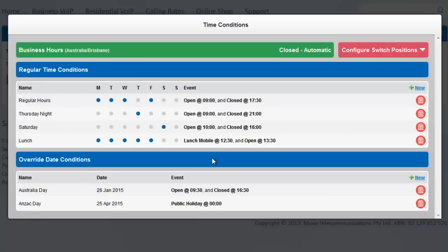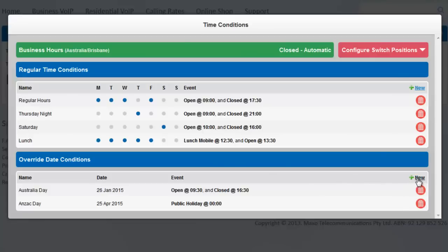When you add a date range instead of a single date, those events will occur on each day during the override period. If you need to add more events to your override, just add multiple overrides on the same date. They will all run, however your regular time conditions will not.